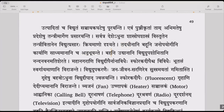Bahuni vidyut upashobhitani nandana vanavat sherate — many gardens are well lit with electricity and excel even Indra's nandana vanam. Vidyut upashobhitani — that which shines because of electricity — many gardens now excel even Indra's nandana vanam.